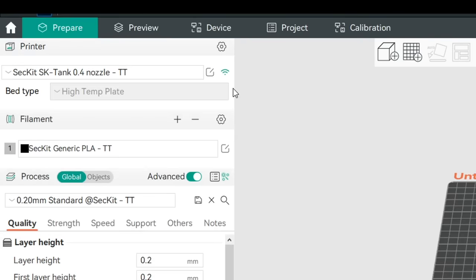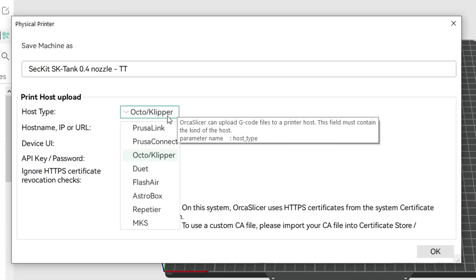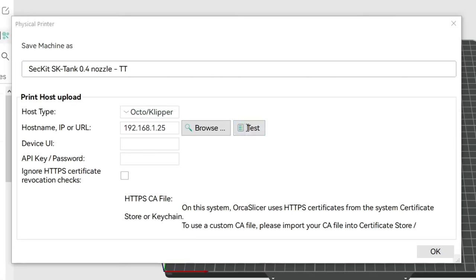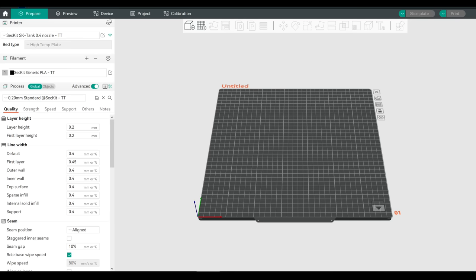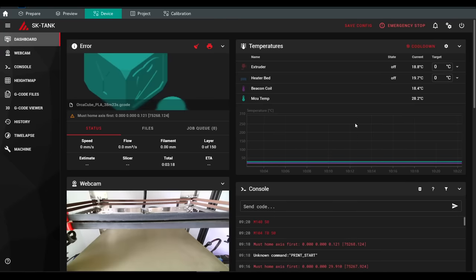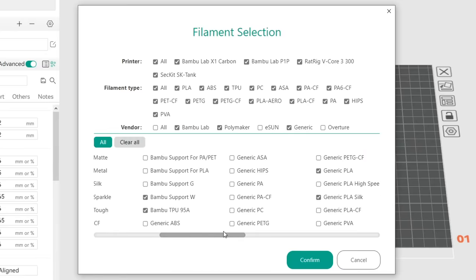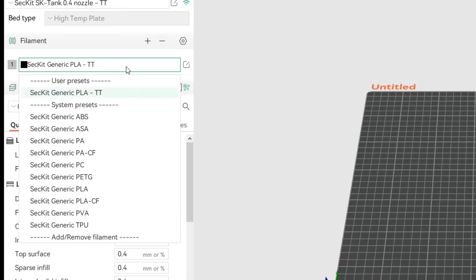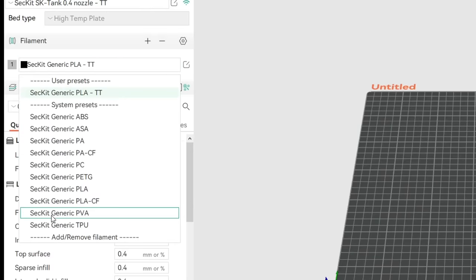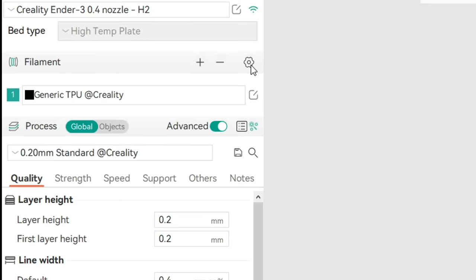After adding a non-Bambu printer, click the button to the right to set up networking. Click the firmware you're using, enter an IP address, click Test, and if successful update the machine name and click OK. The local address will be stored for future use, and clicking the device tab will load the web interface. For filament selection, filter with the checkboxes at the top and then click all of the filaments you want to use for that printer. Clicking the dropdown will show all available filaments. You can get back to the filament section by clicking the gear icon to the right of the word 'filament'.